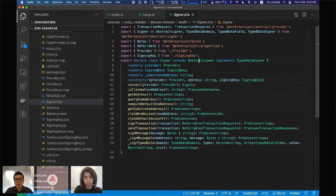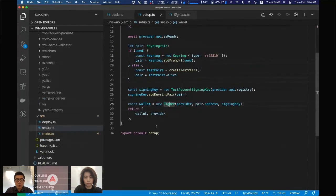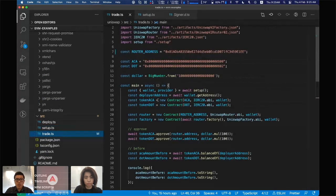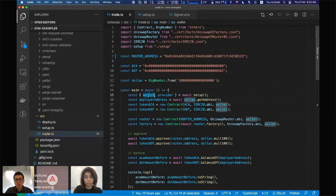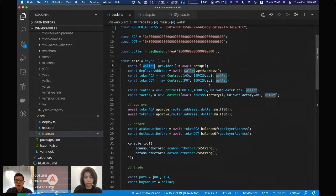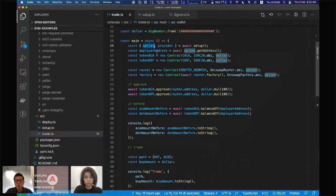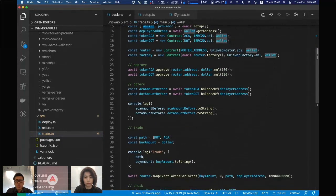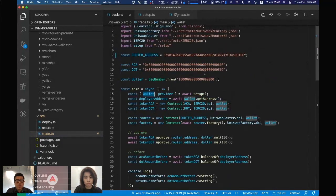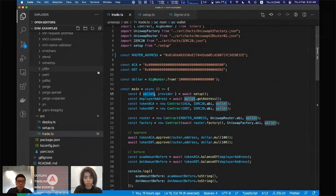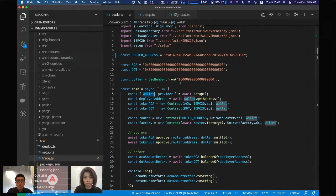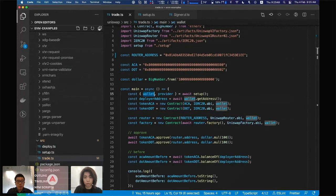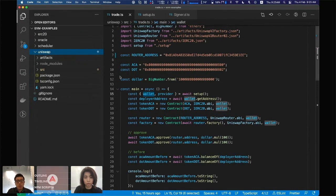That's pretty much it. Now with this wallet, you can just use it as a normal Ethos wallet, and this should just work with your existing deployment scripts and other scripts using Ethos JS. This is basically how you can deploy the Uniswap contracts to our testnet, or if you want, you can also deploy this to your local network.